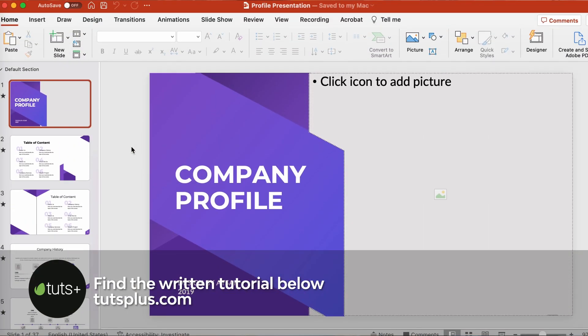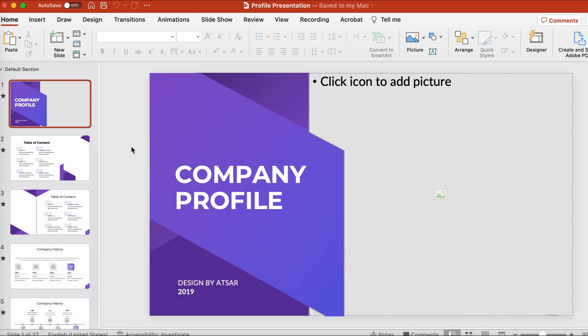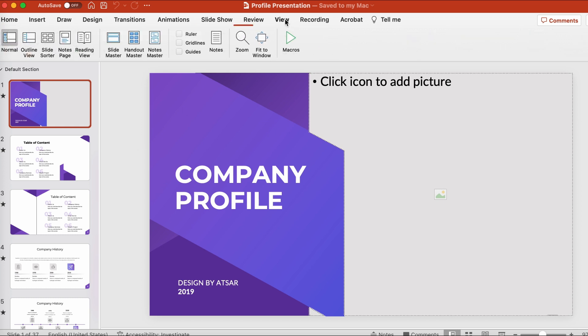Here's the company profile PowerPoint template that I'm going to use in this demonstration. It's got a lot of content. So let's start out by looking at all of the slides included. From the View tab, go to the Slide Sorter.